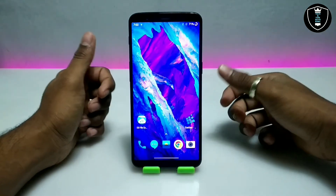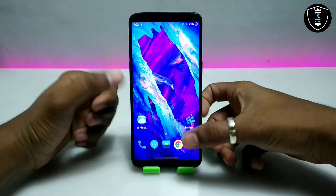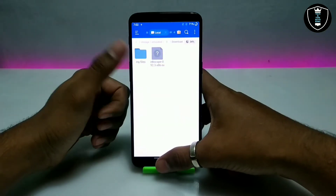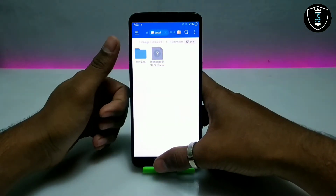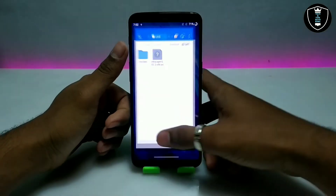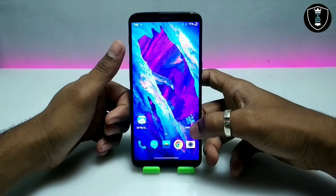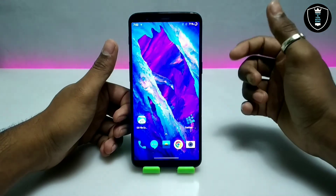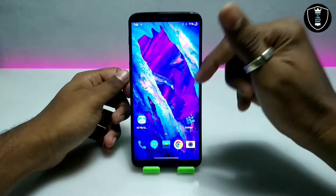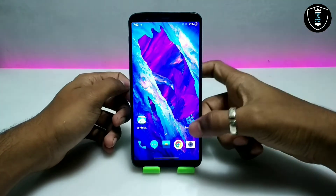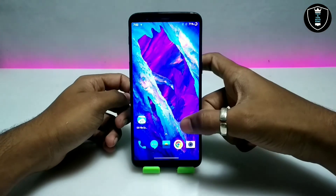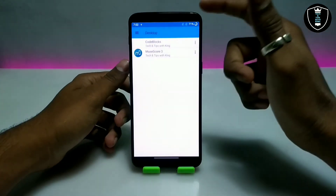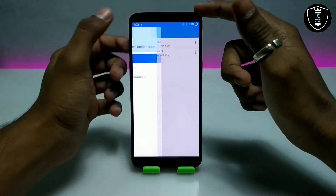First of all you have to download the Inkscape software — the download link is in the description. Second, you have to download and install the Exagear windows emulator application. This is the emulator for Android, and I've made a separate tutorial video on how you can install and run Exagear on your Android.